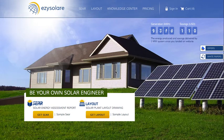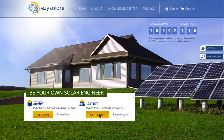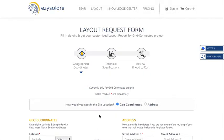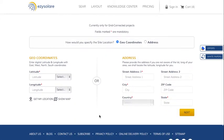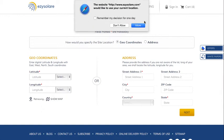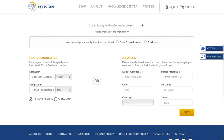All you have to do is click on the 'Get Layout' button on the EasySolar page and it will direct you to the layout form, which we have to fill in with a few details to get the layout report. Let's start by entering either the address or the geo-coordinates of your site.